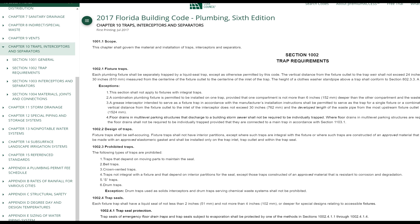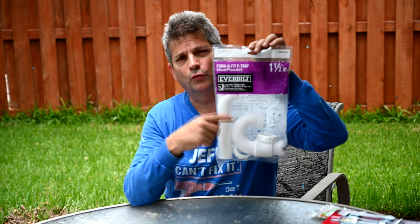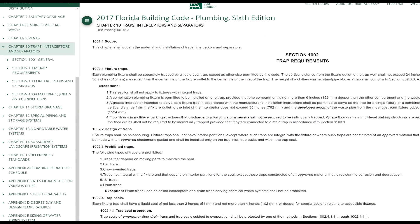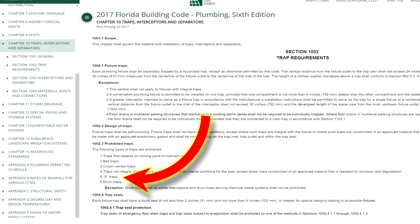Here is the Florida plumbing code where it bans S-traps. Our Florida chapters are the same chapters as the Uniform Plumbing Code. In chapter 10, which covers traps, interceptors, and separators, section 1002.3 — prohibited traps — item number five says S-traps. There it is, no minced words, no way to misconstrue it. It specifically prohibits S-traps, and I'm willing to bet every single city and every single state has that prohibited trap listed.